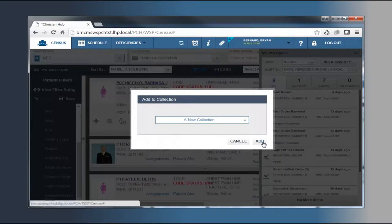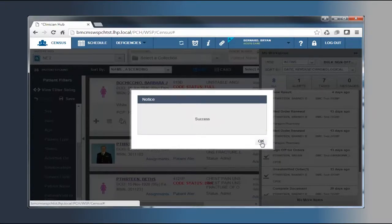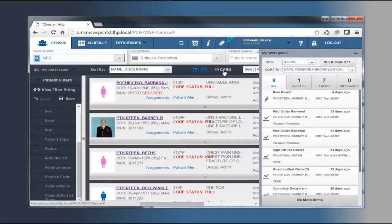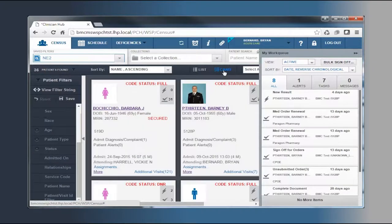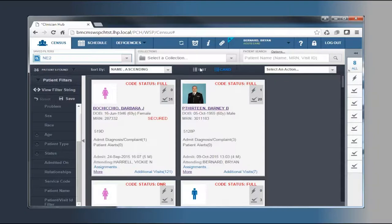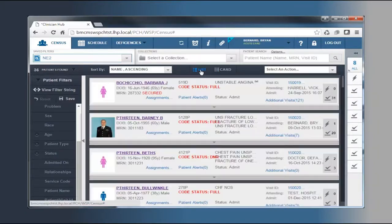After patients appear in the census, you have the option of viewing the patients in either a list view or a card view. To view information about a specific patient, you now navigate to the patient's profile by clicking the patient name hyperlink.